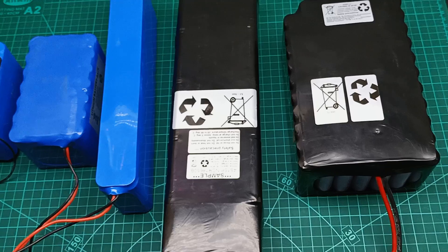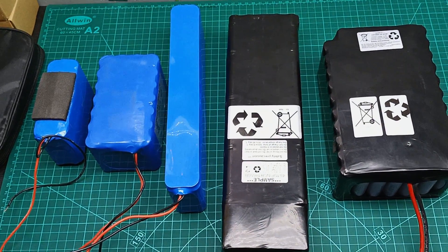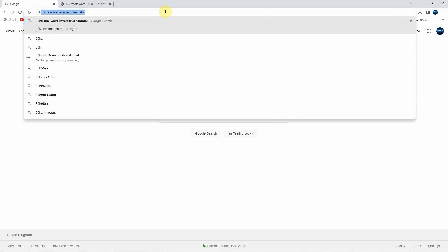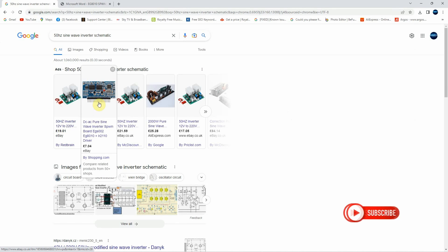I started this project as soon as I got my hands on these batteries. So I started searching online for an inverter schematic, and I spotted this EGS002 board, which is easy to get hands on.